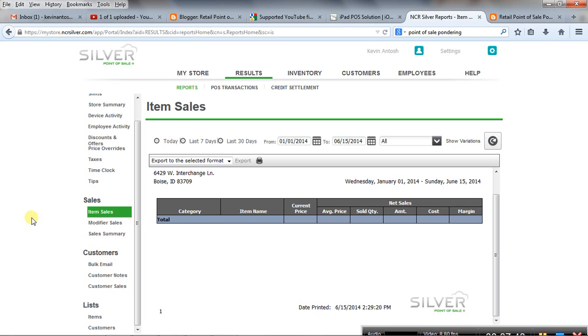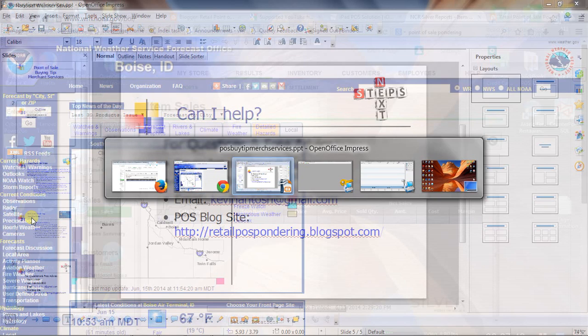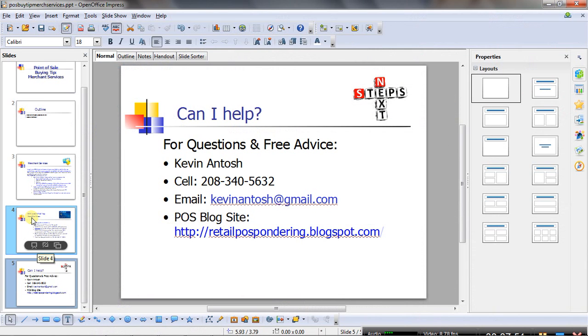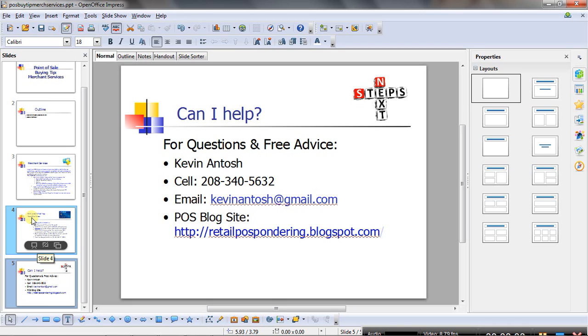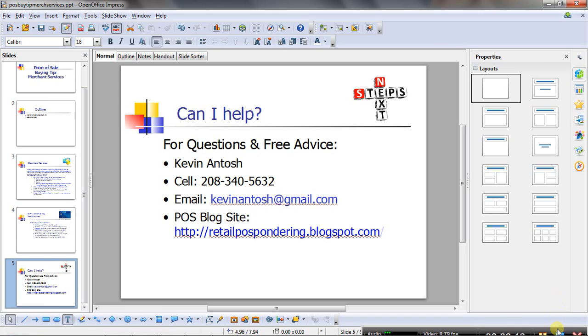If there is anything else I can do, here's my information. I've been doing this for about 15 years, and I've worked with several thousand retailers across the United States. The company I work for did go out of business in fall of 2013, so this has kind of just been a hobby. But if there's any free advice or help I can give you, here's all my contact information, or you can always visit my blog site as well. Thanks so much.